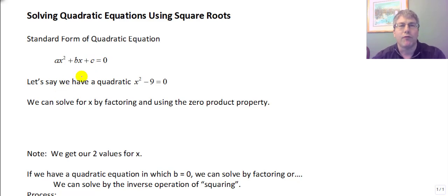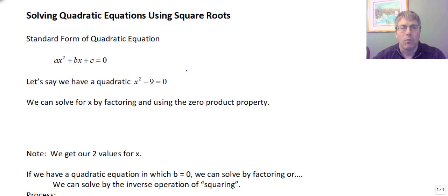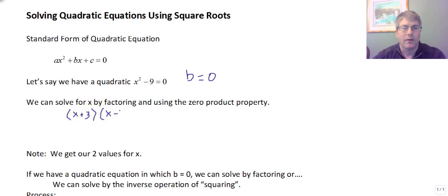In the past, this was the format we needed in order to factor. So let's say we have a quadratic that's x squared minus nine equals zero. It's already in factorable form. We'll work with something here where b is zero, so we have no linear term. We can solve for x by factoring and using the zero product property. We factor x squared minus nine into x plus three times x minus three, still equal to zero.